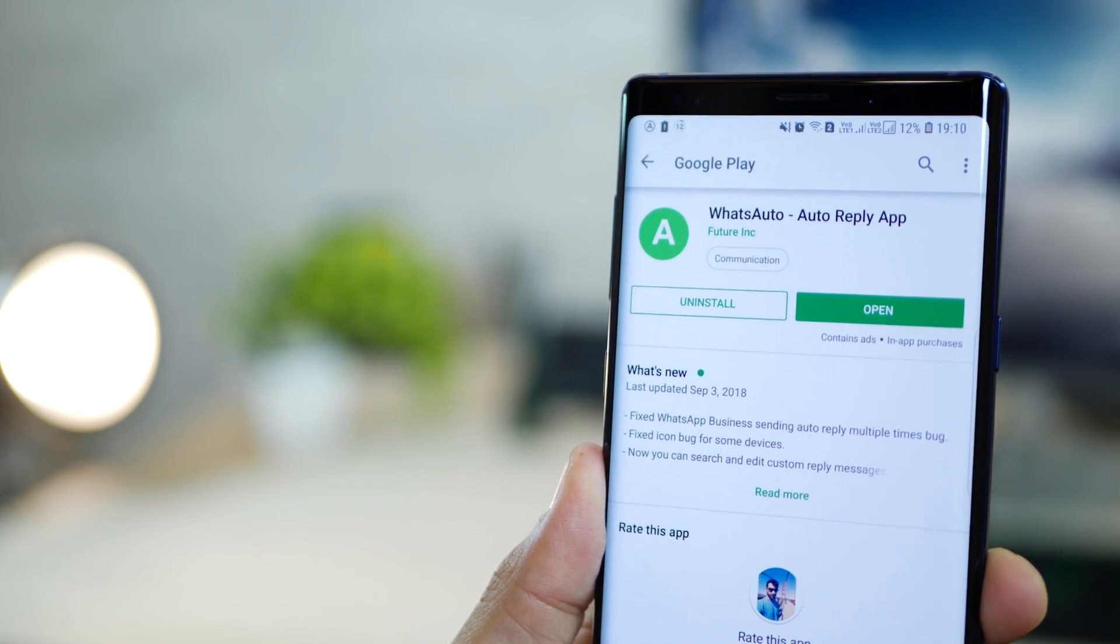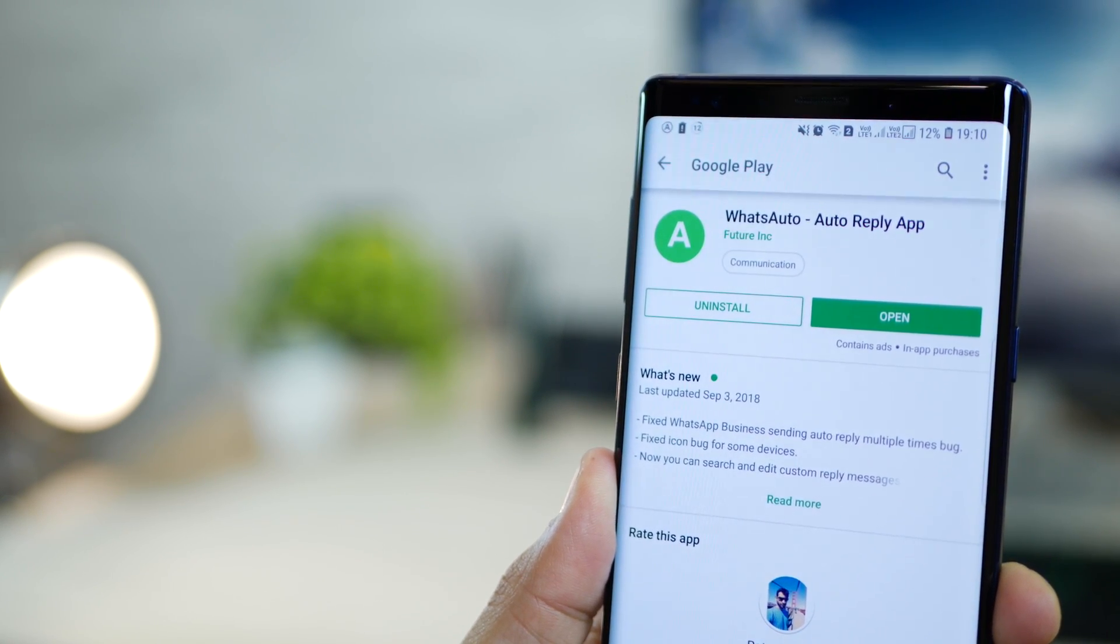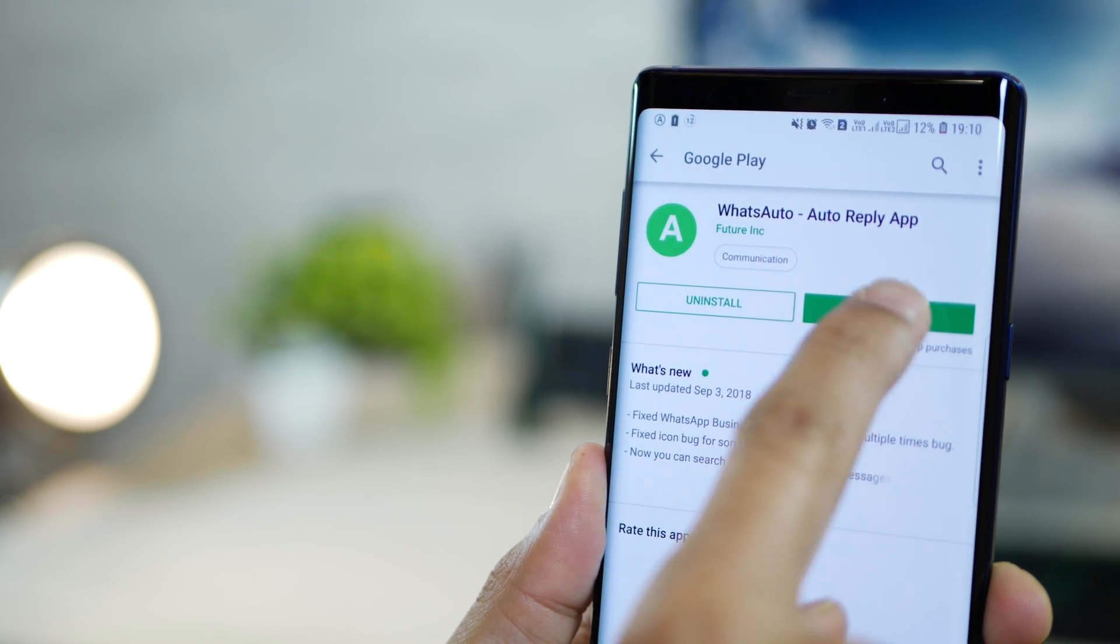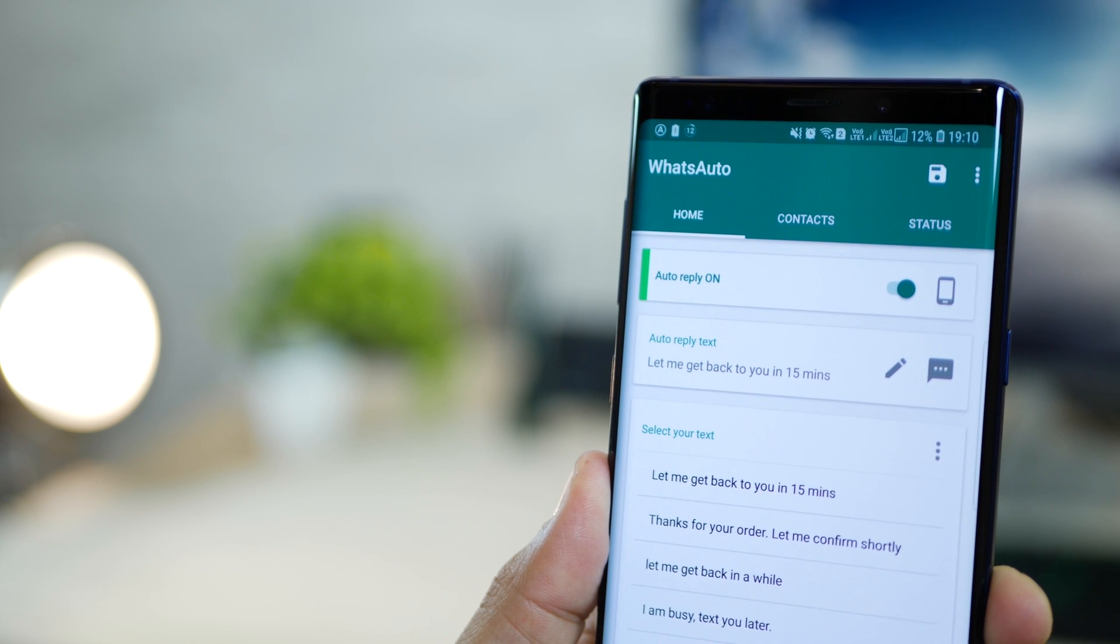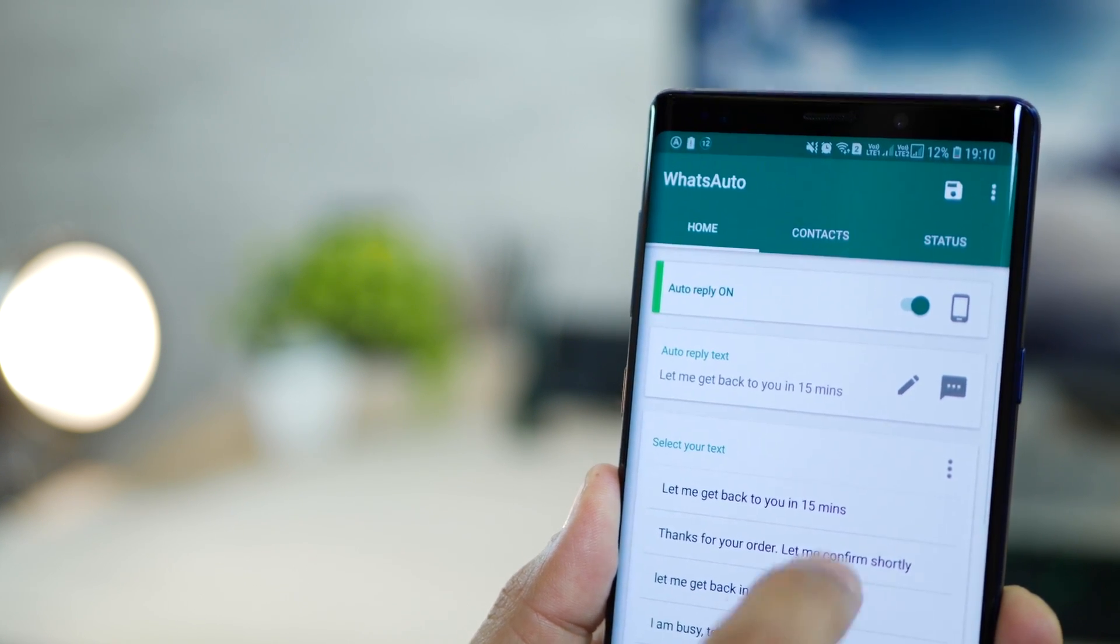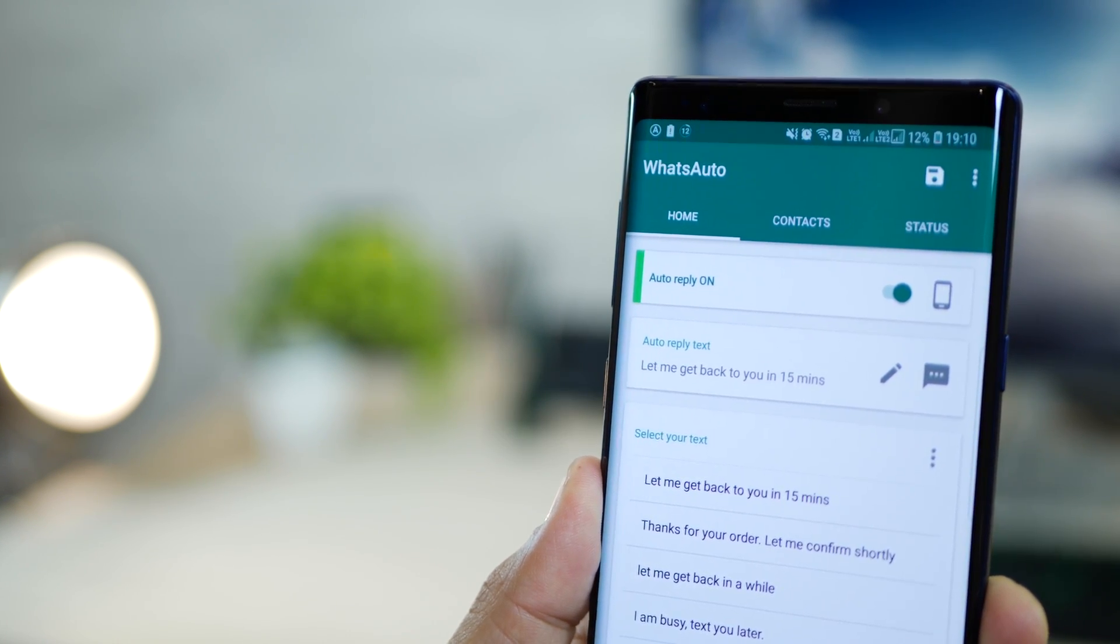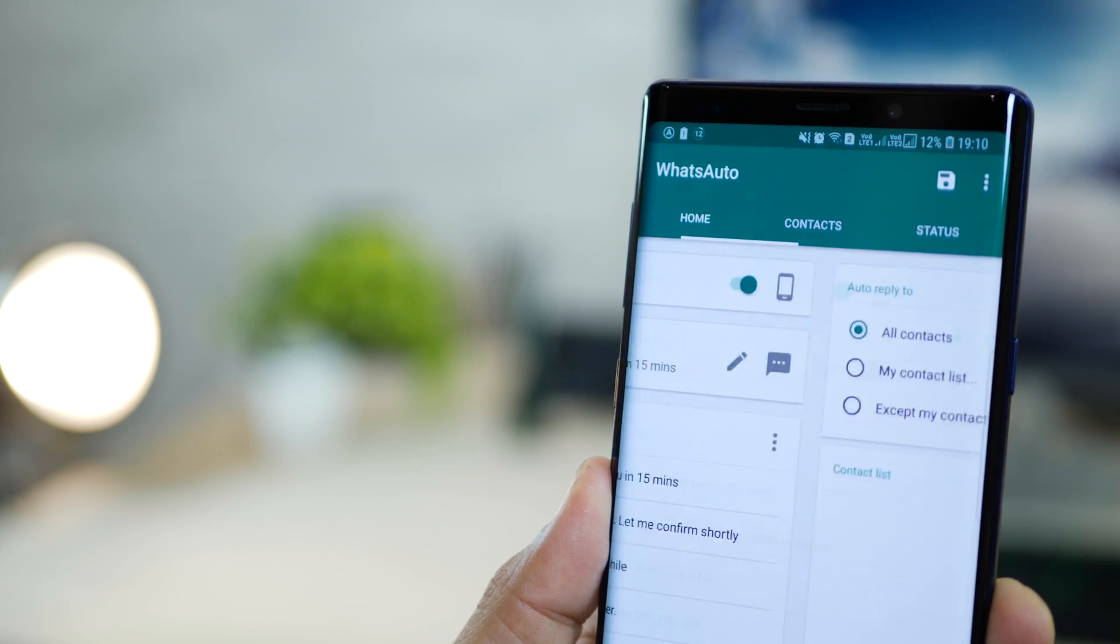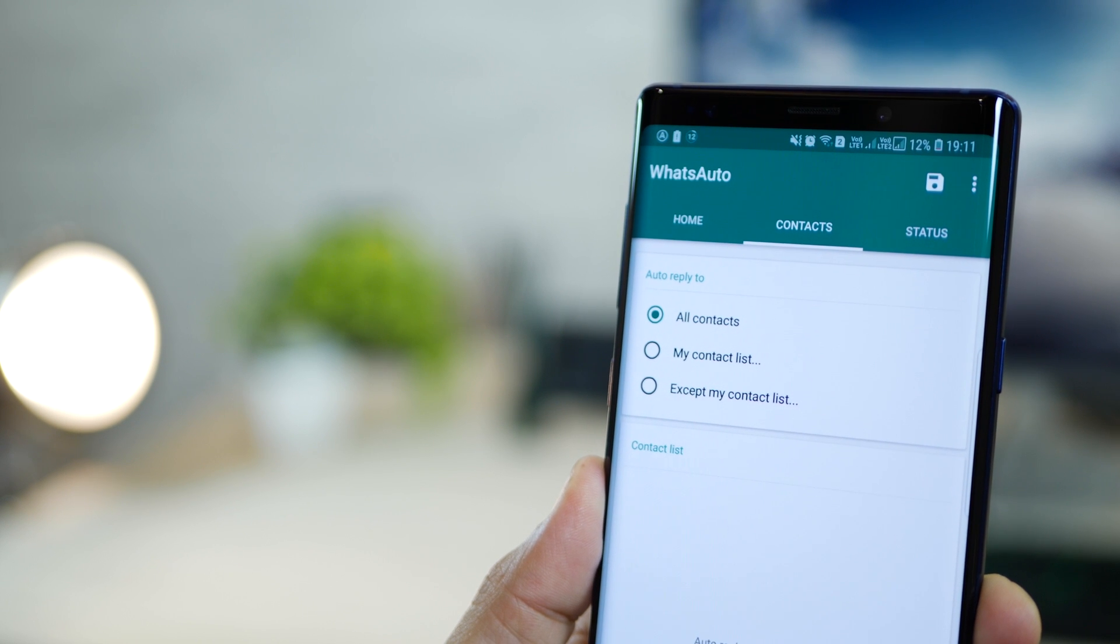Firstly, talking about how you can set up automatic replies on WhatsApp, you will need an app called WhatsApp Auto. Then within WhatsApp Auto, you can set up a standard reply that goes to each and every person as long as your WhatsApp is not open.